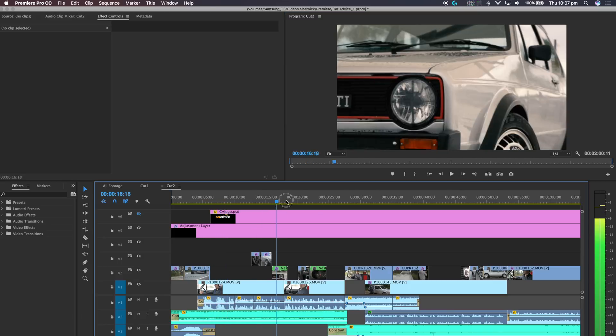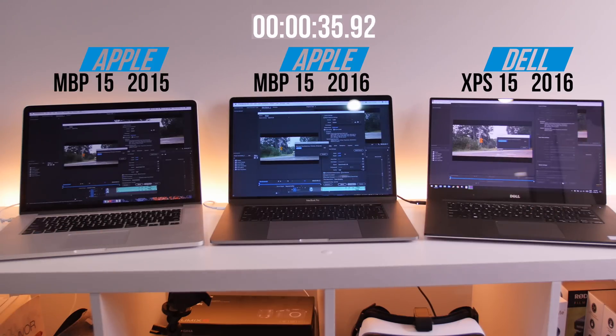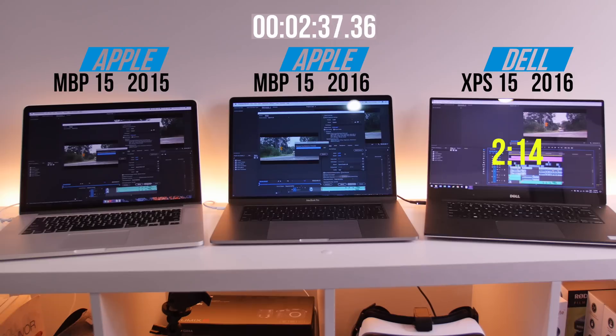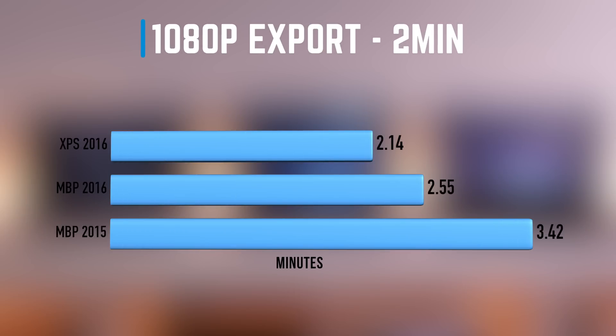The first test we did was exporting the two-minute version of this project across the three laptops. The settings we used to export were the YouTube 1080p preset built into the latest 2017 Adobe Premiere Pro. The Dell XPS 2016 was the clear winner, coming in at two minutes 14 seconds, followed by the 2016 MacBook Pro at two minutes 55, and then the 2015 MacBook Pro at three minutes 42.